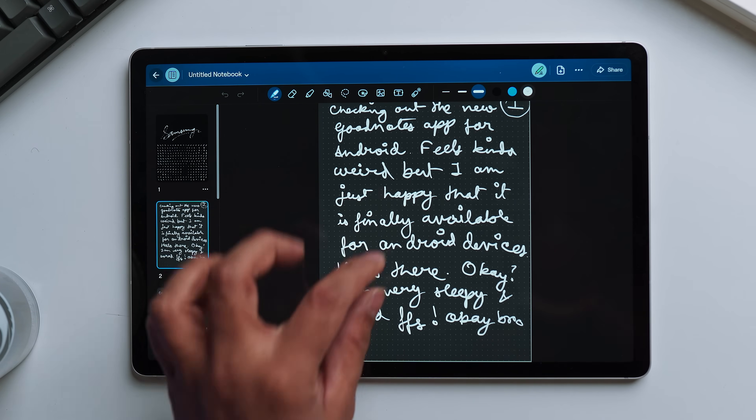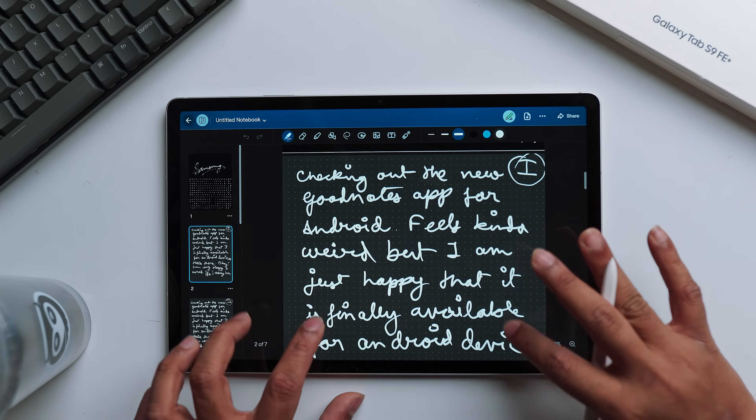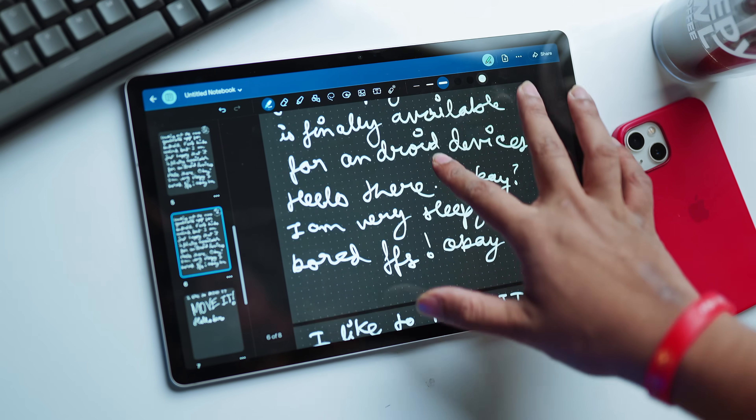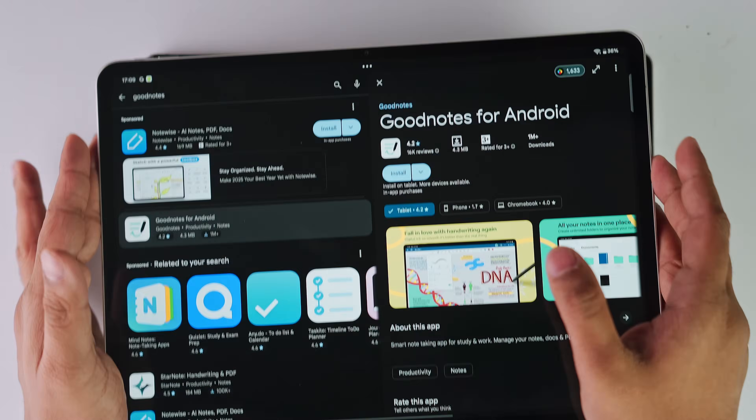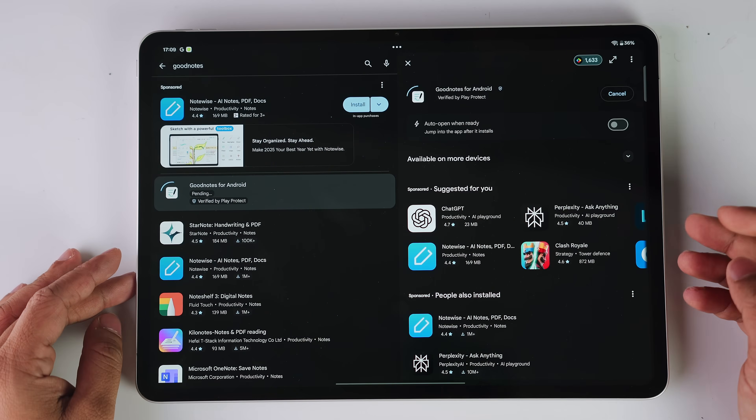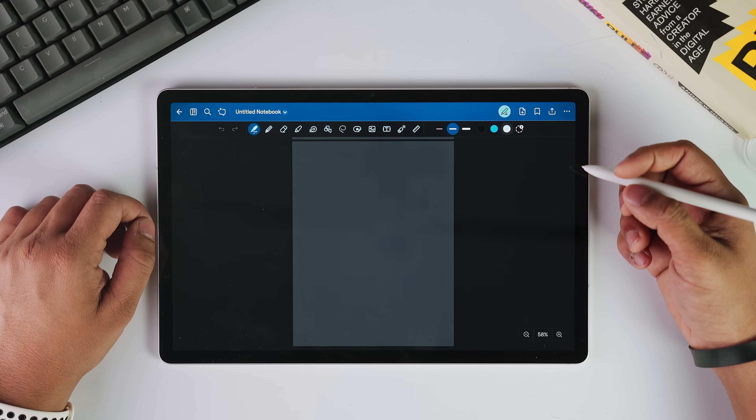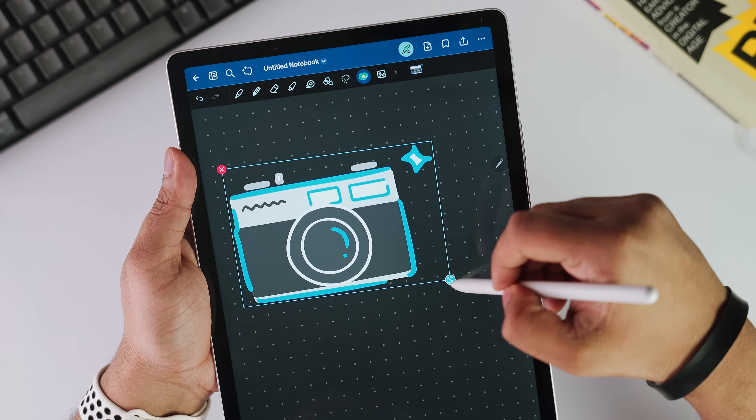In case anyone from the GoodNotes team is watching: I absolutely love your app — for the iPad, that is — but please get us a stable native version for Android devices as well. We Android users are still waiting. Here's what changed since my 2024 review: the good news is that GoodNotes for Android is now available on every Android tablet. Earlier it was only accessible on Samsung devices; now you can simply download it from the Play Store. That's definitely progress, but the fundamental problem remains the same, and in 2025 that's becoming even more unacceptable.